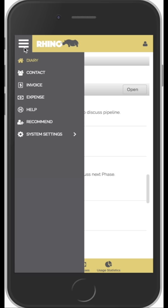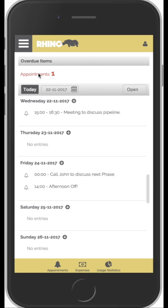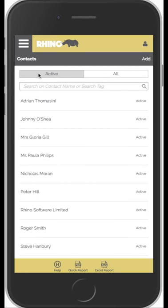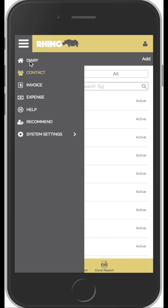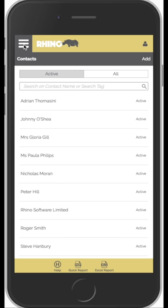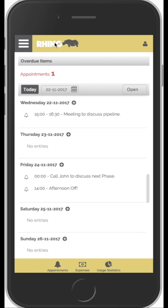If you move off the home screen or diary and go into another area of the app, you have two ways to get back to the diary screen quickly. You can either select Menu and then Diary, or simply tap on the Rhino icon. Tapping the icon to return to the home screen tends to be standard within most apps.